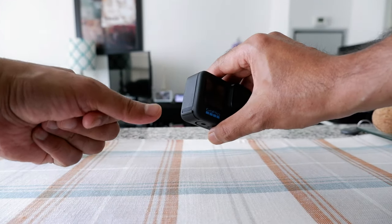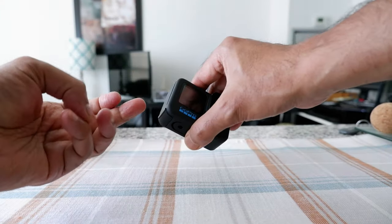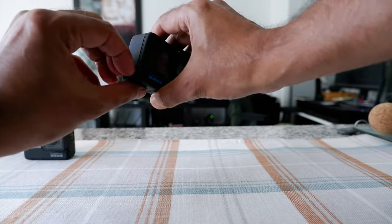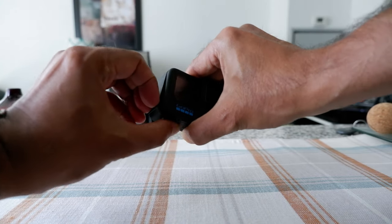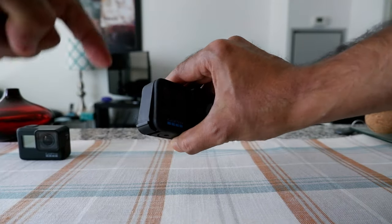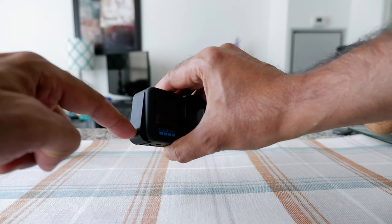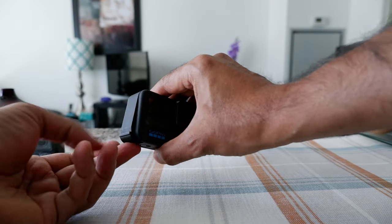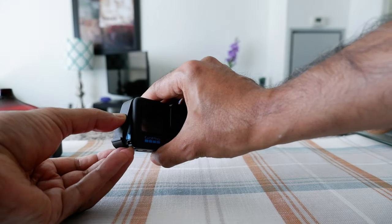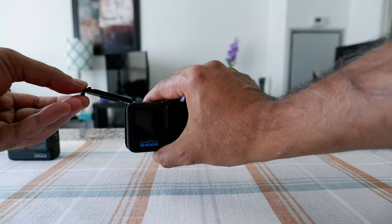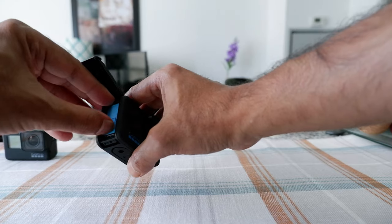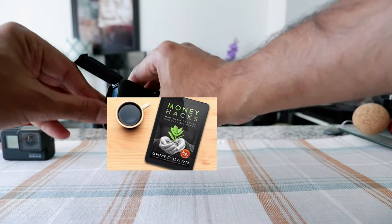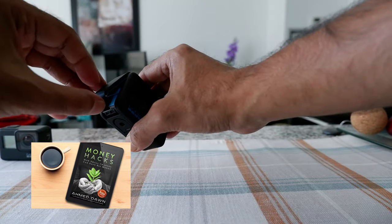Sometimes I cannot even do it with my thumb, so I have to use these two fingers. You're going to put it and then you can see that it pulled down or went downward, and then you have to just push it upward, and then you can have the battery access or the USB-C access.